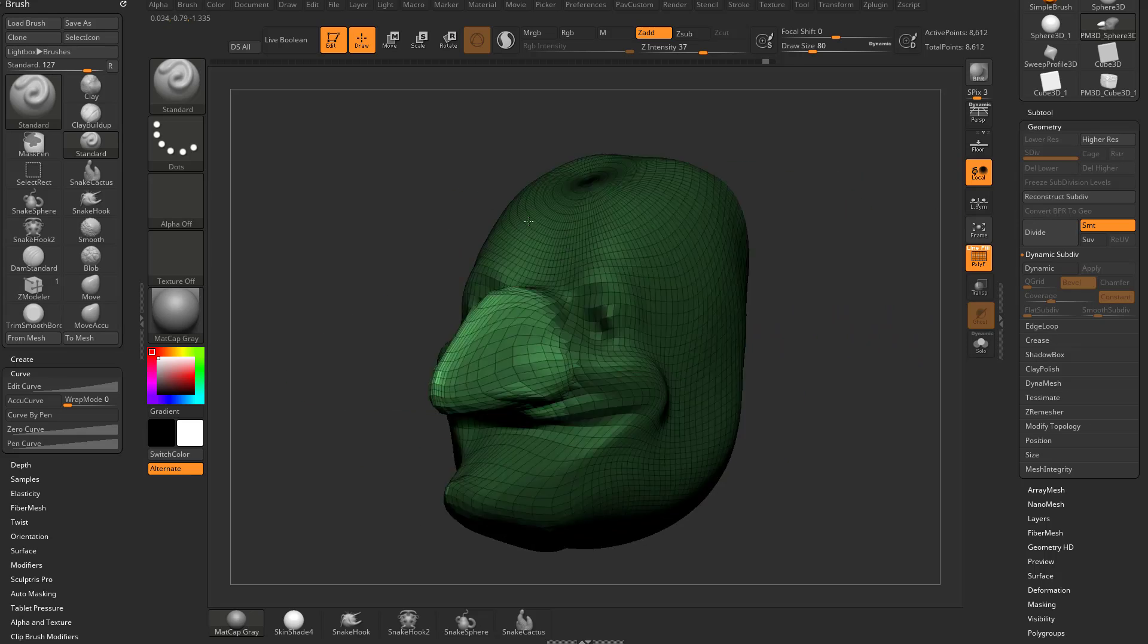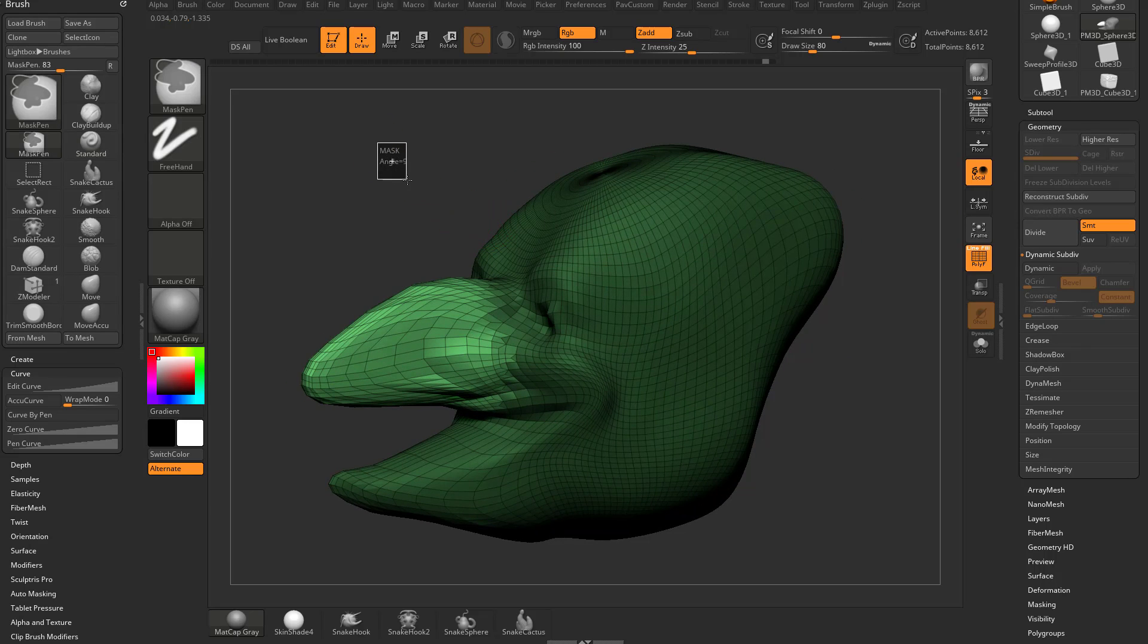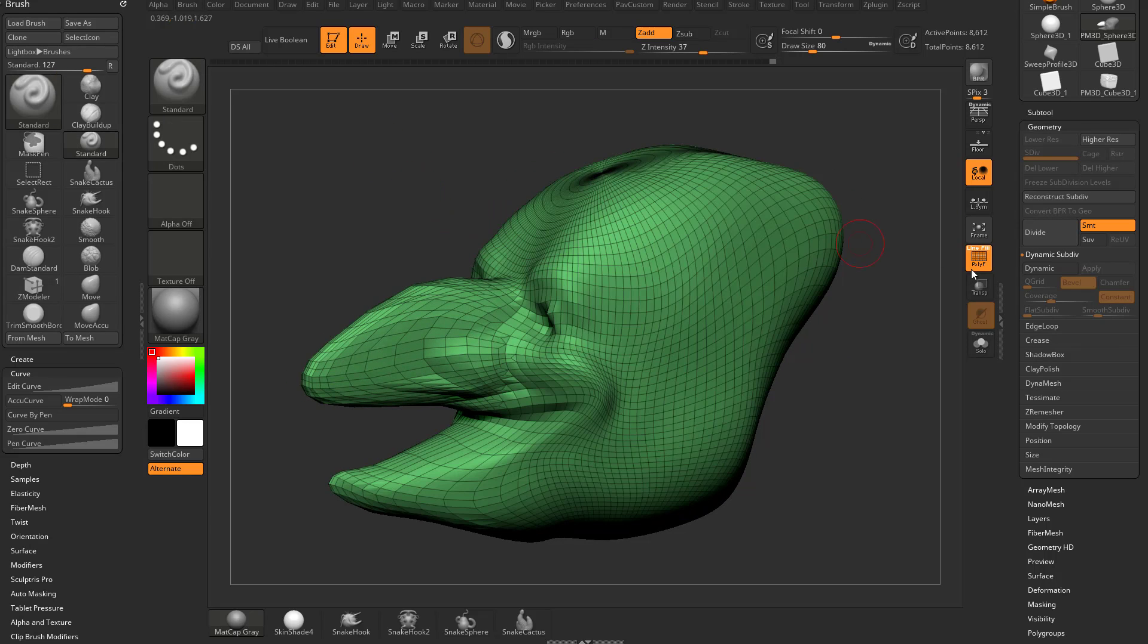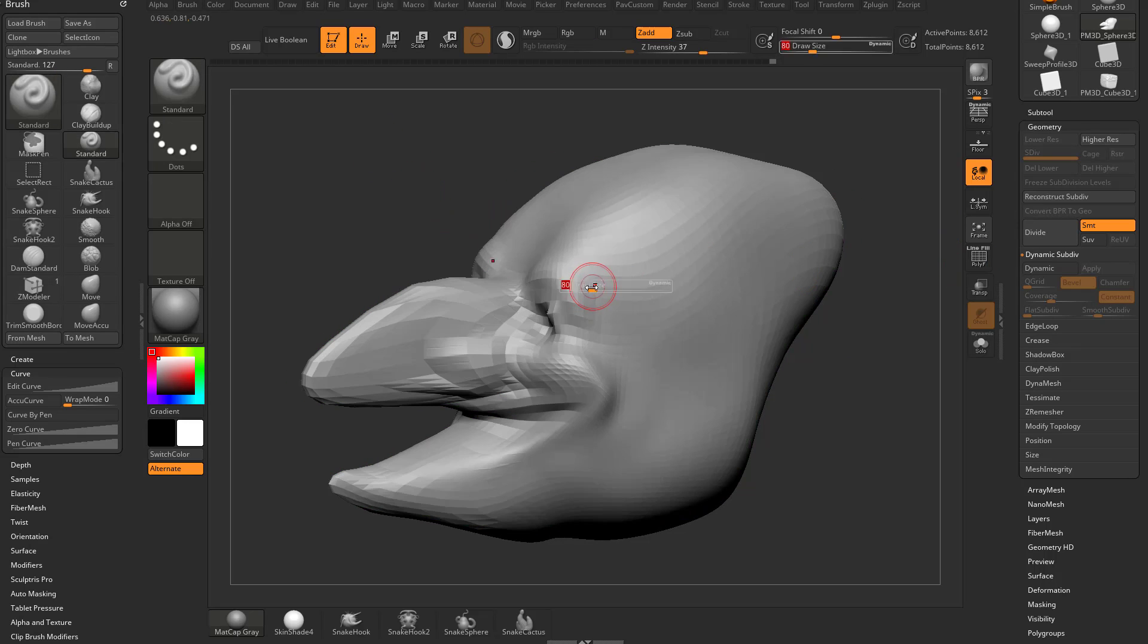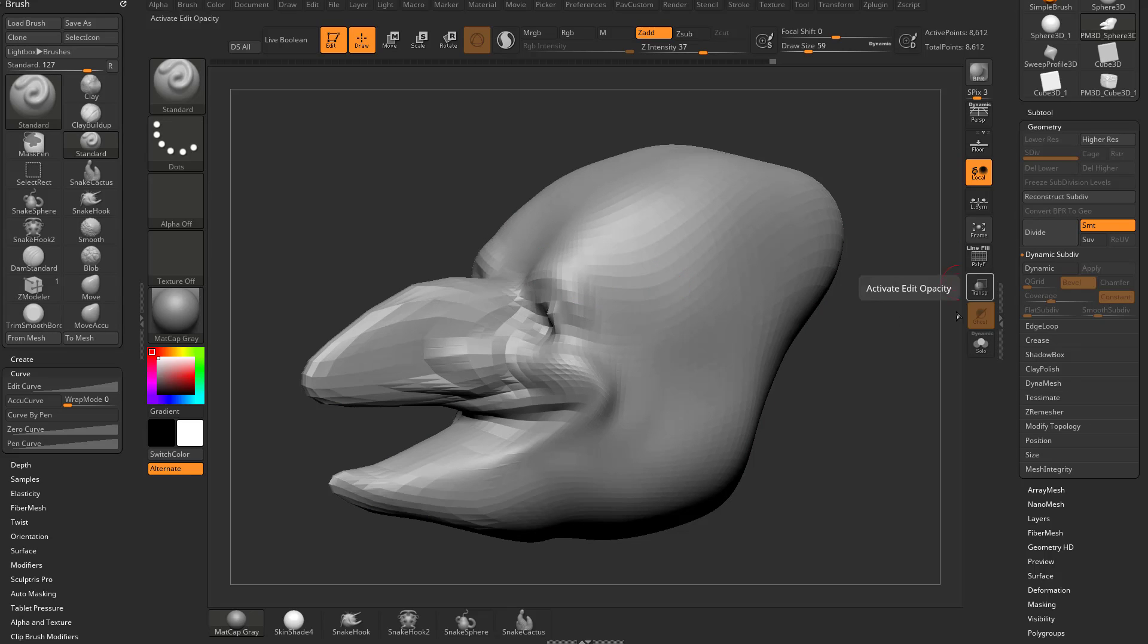If this area is unmasked you can hit divide and that'll subdivide locally this area. If you control drag in your document and turn off polyframe, we're gonna see this geometry distribution is a lot more even. So that's one way to do it, another way is ZRemesher which we'll get to a bit later.